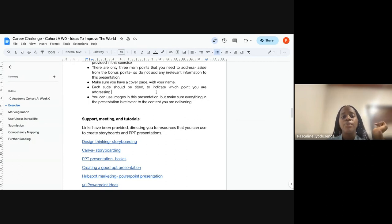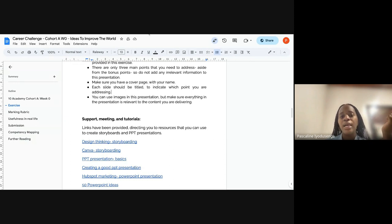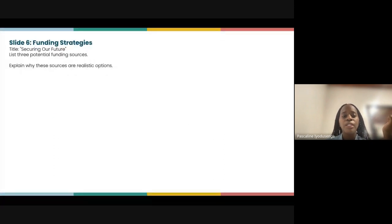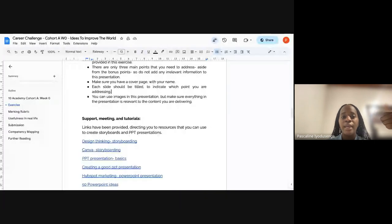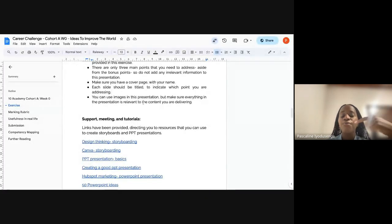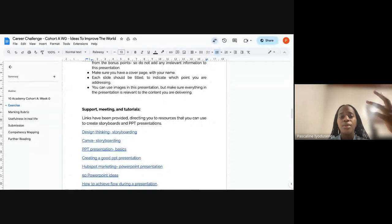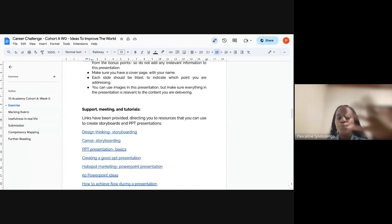Make sure you have a cover page with your name — without it, your work cannot be recognized. Each slide should be titled to indicate which point you are addressing. As I showed, for instance, one slide is titled 'Funding Strategies,' another 'Improvements Over Past Solutions,' another 'Technology's Role' — ensure that every slide is titled to guide the evaluator through your document.